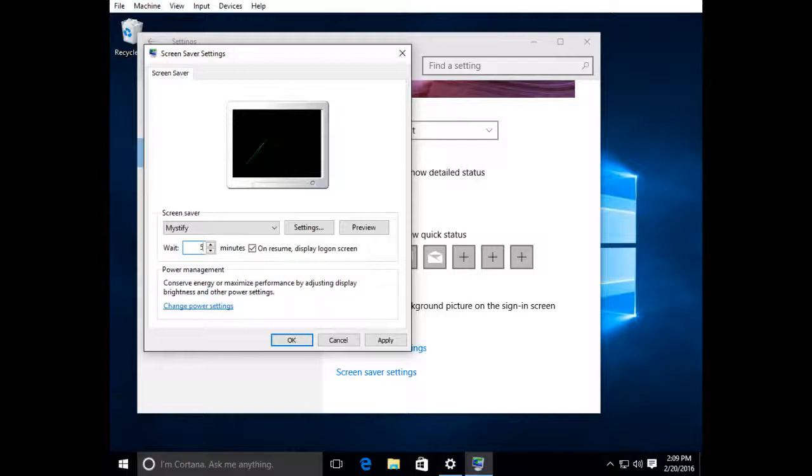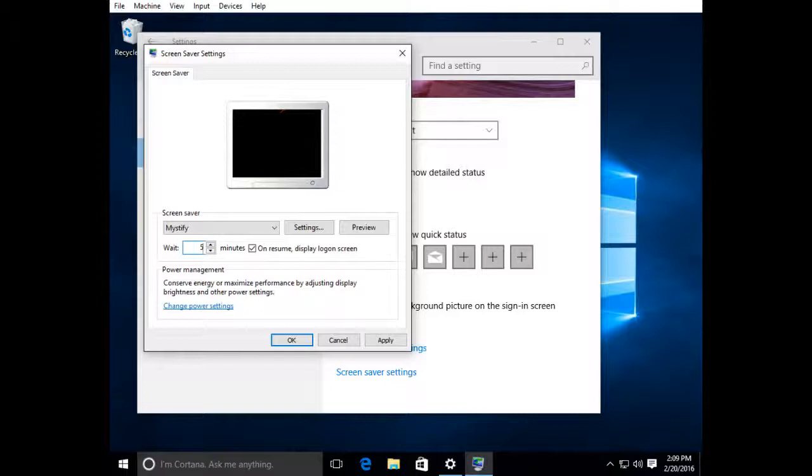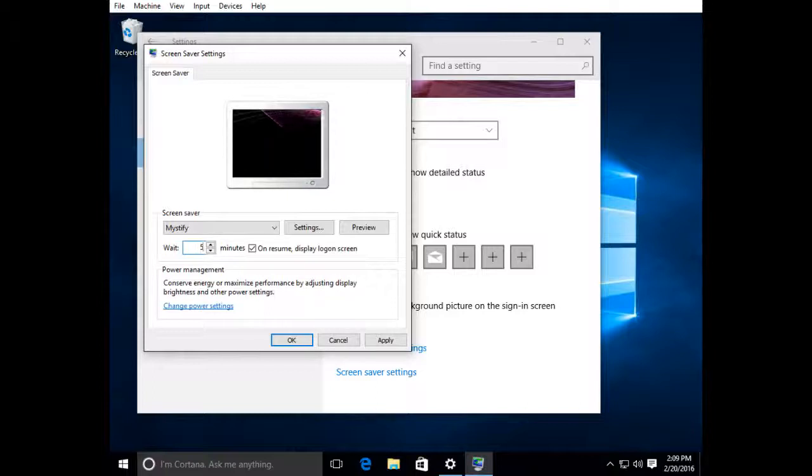So it's the amount of time that you want the computer to be idle before it kicks into screensaver mode and locks out any users. If you have it too short, it'll be kicking on all the time while you're sitting at your desk doing work.